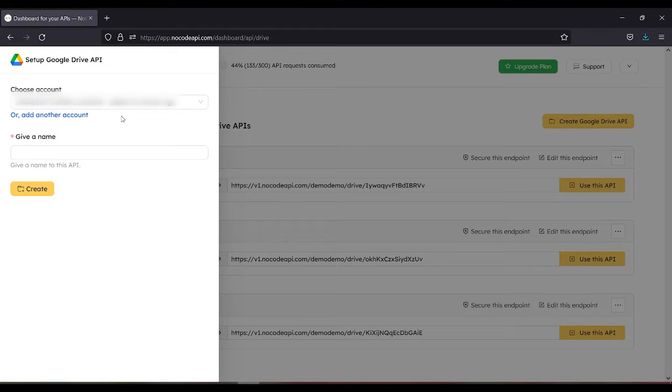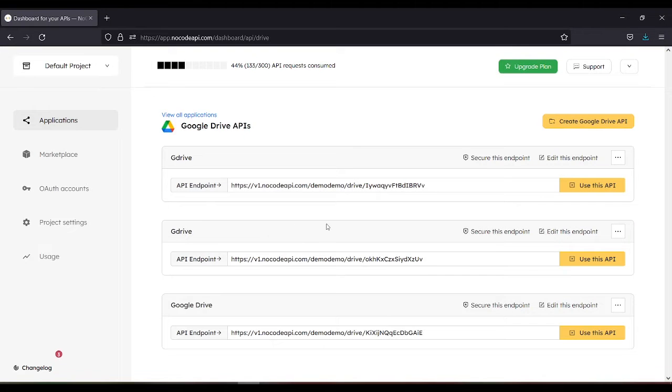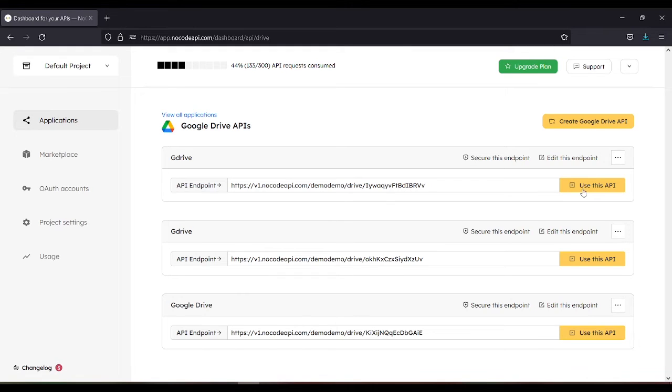You need to authenticate or add another account, then give a name, then create. Or in this case, we already have an API, so let's use this API.